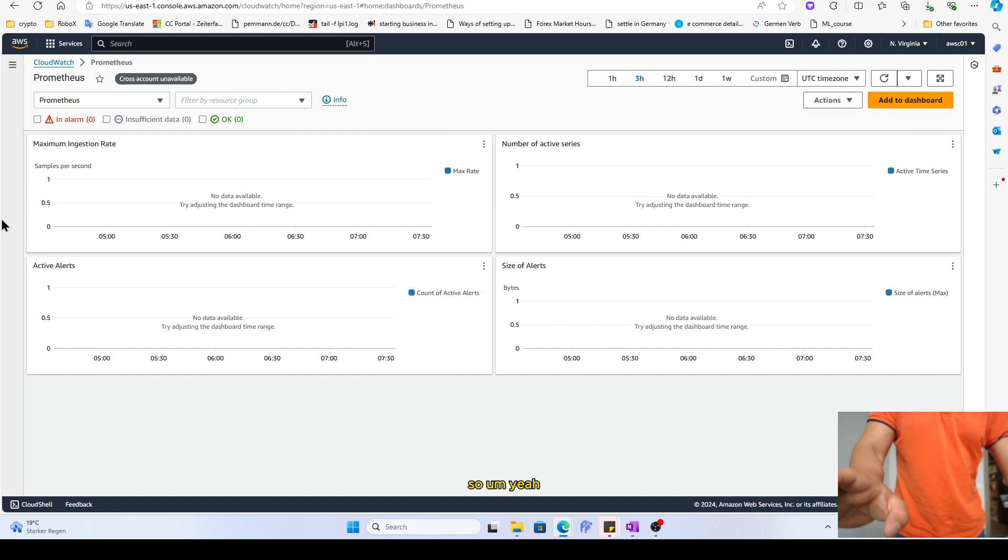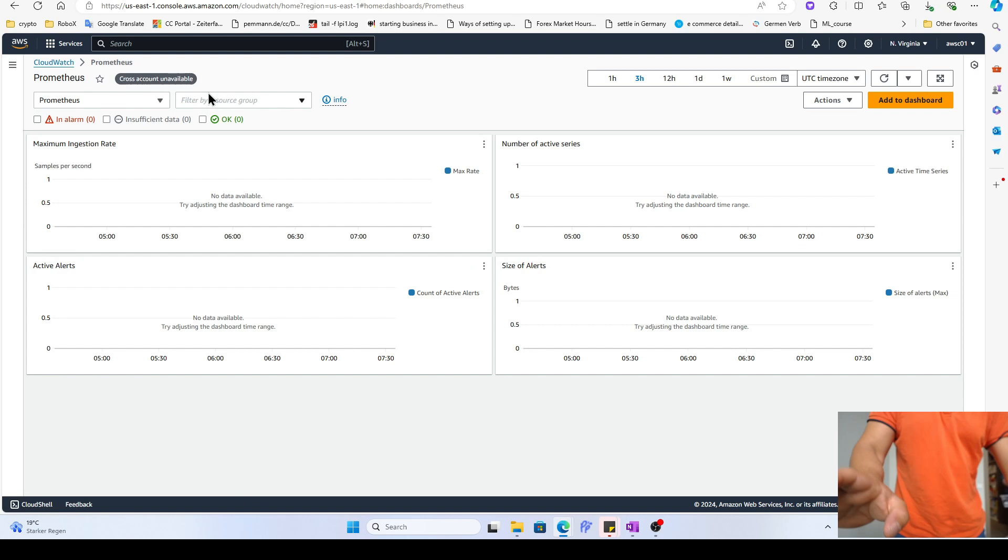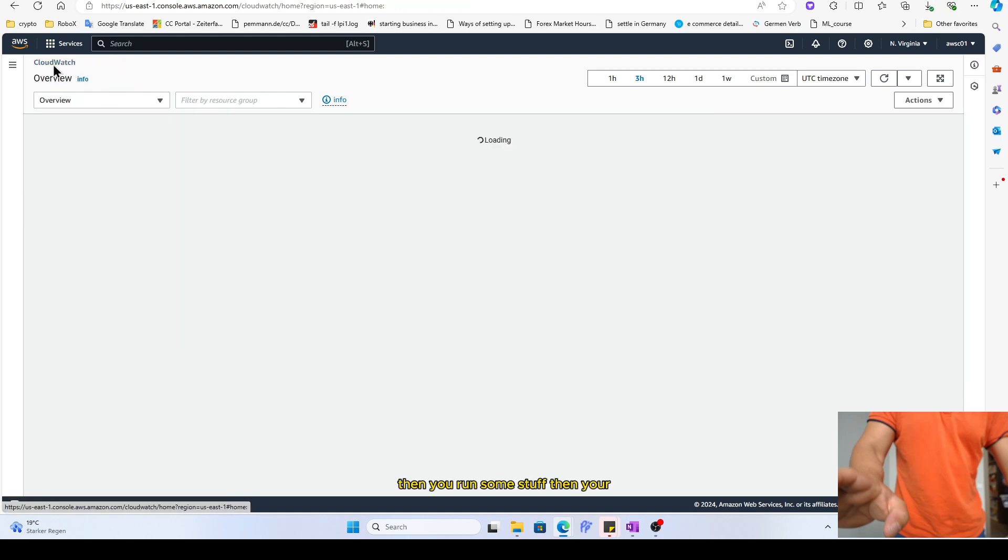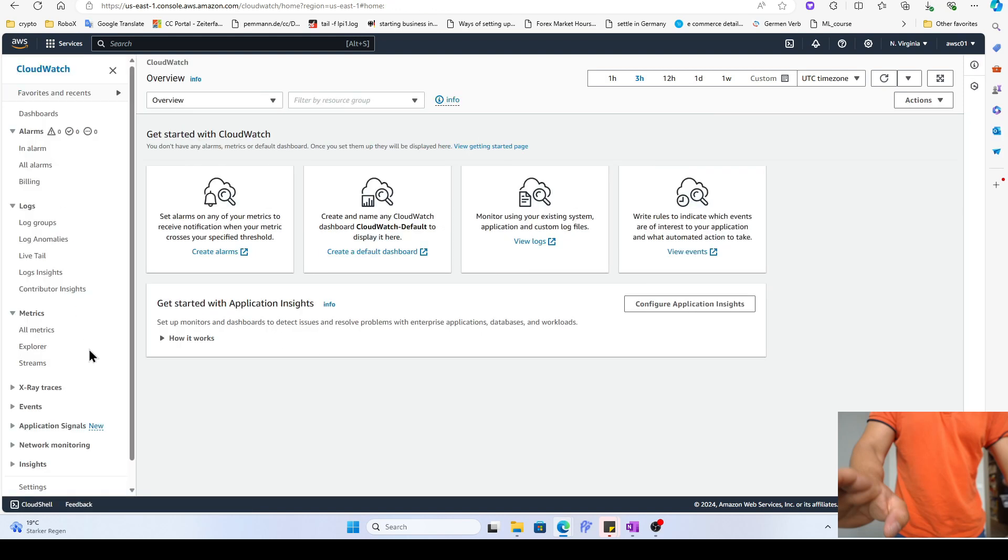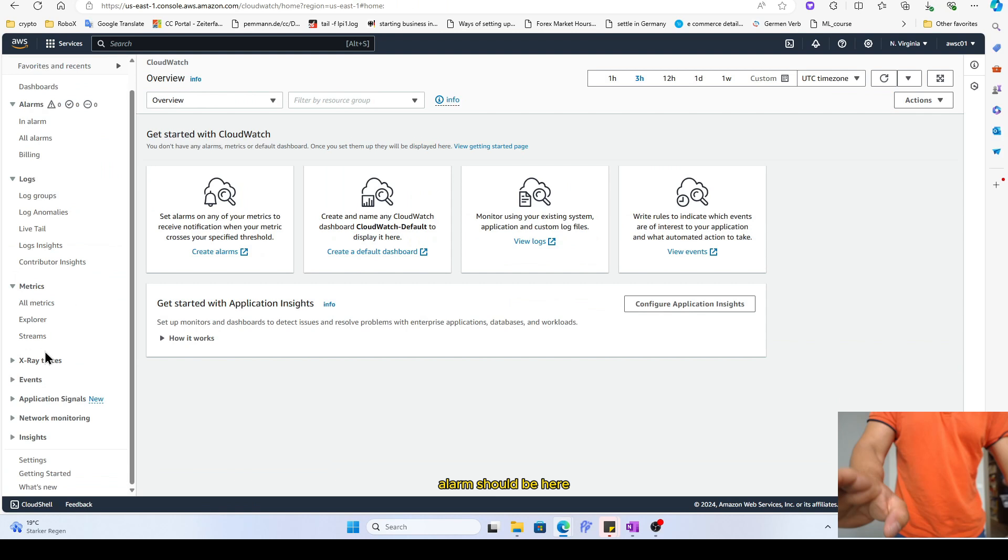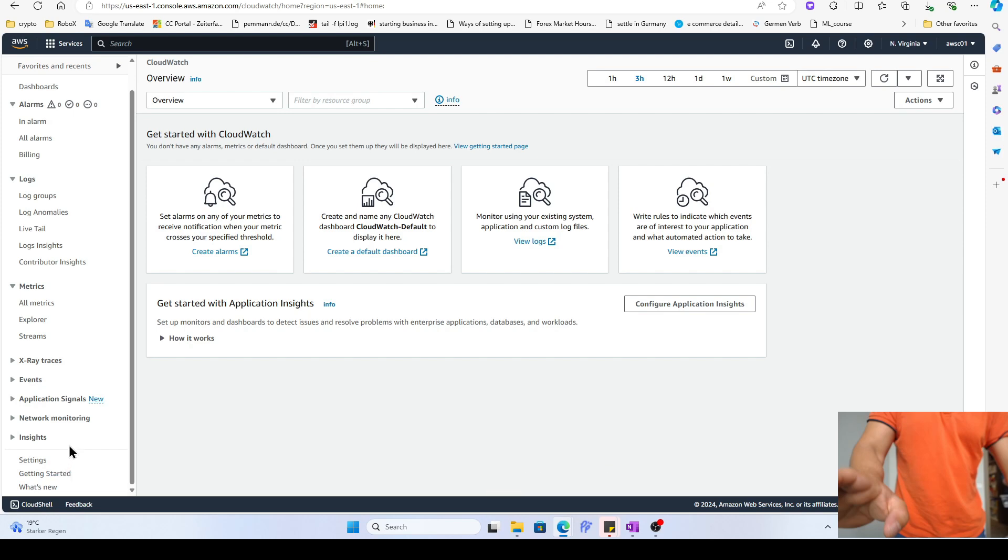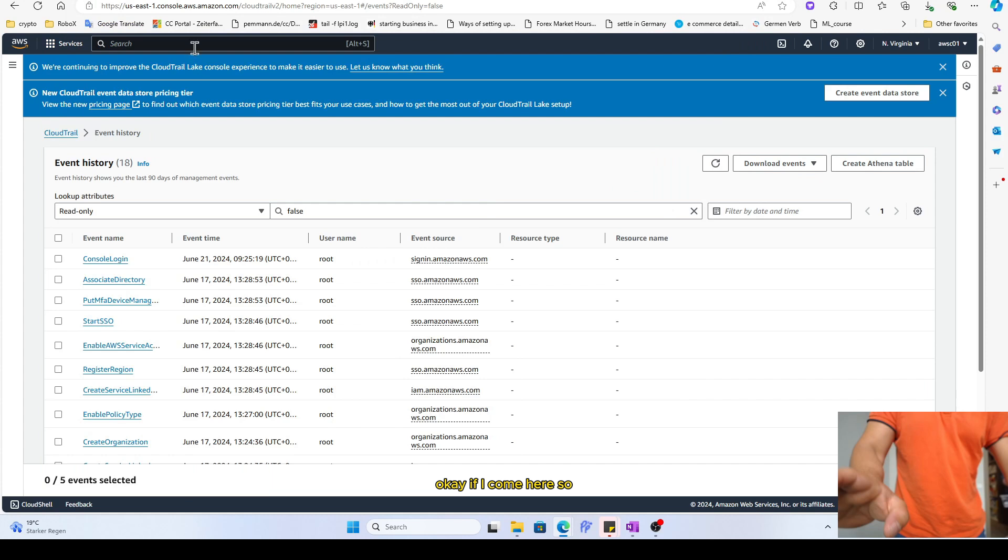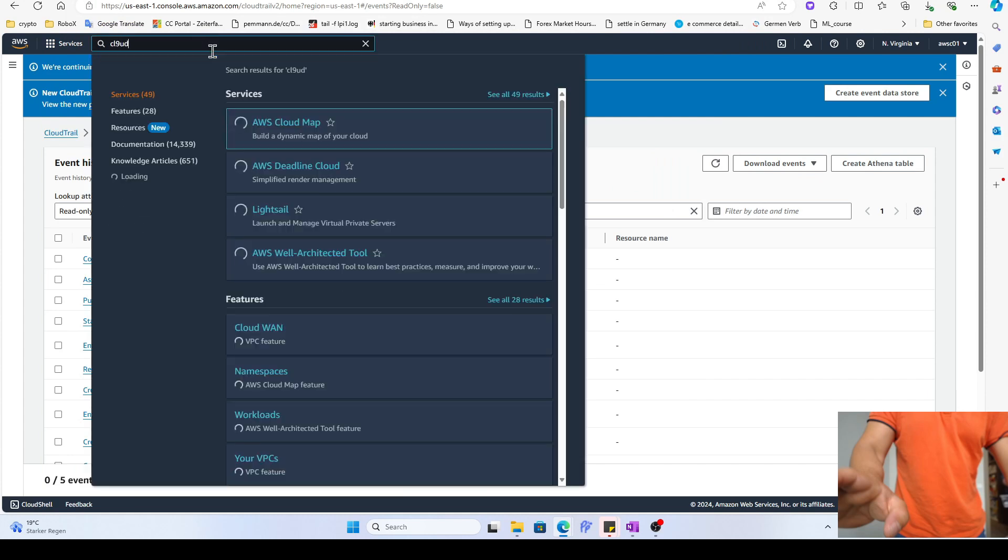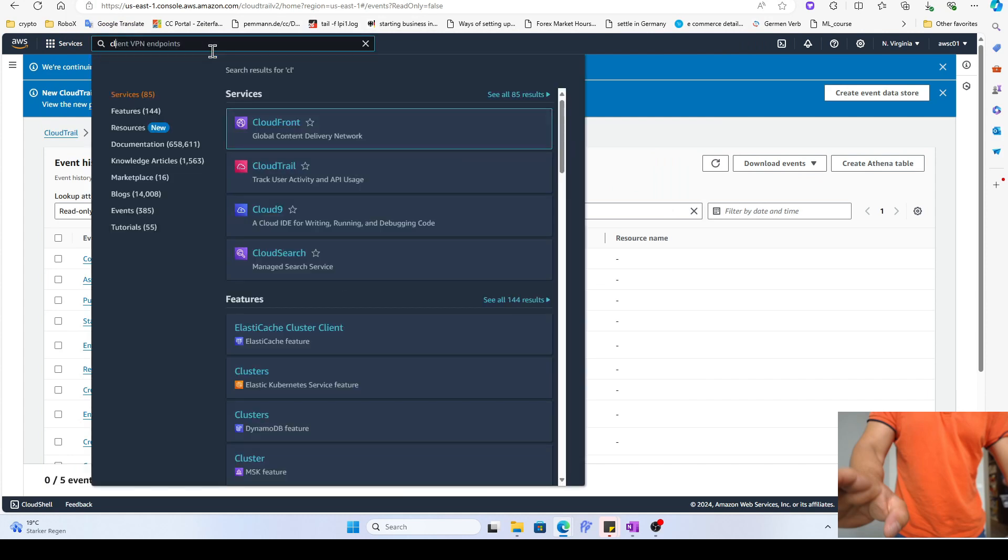So when you run some stuff, then your alarm should be here. I guess CloudTrail, if I come here, CloudTrail.